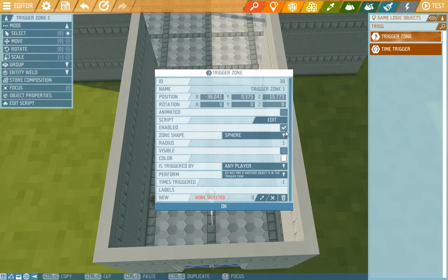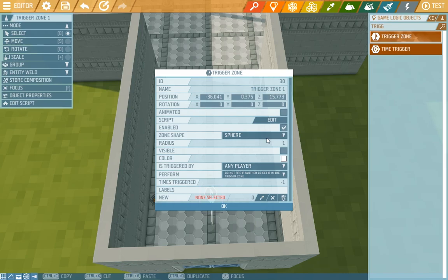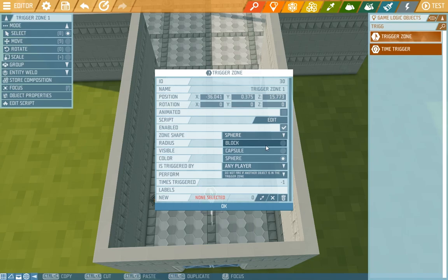We can choose if it's going to be enabled or disabled. If it's disabled it won't work at all but we can turn it on again with different scripts which may come in handy later. Here we can choose its shape. It can either be a ball, a block, or a capsule, but we'll choose block.